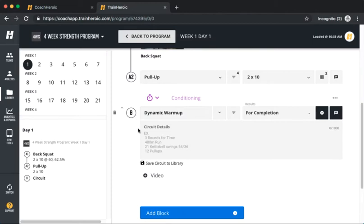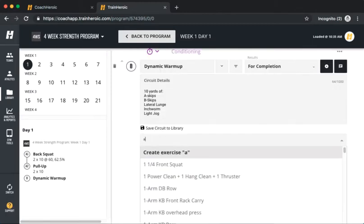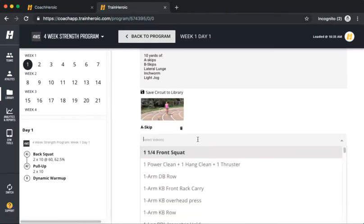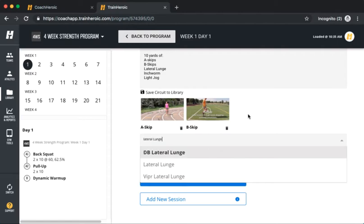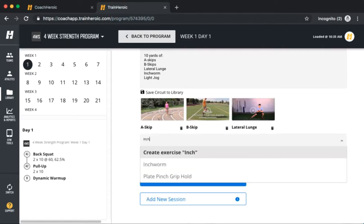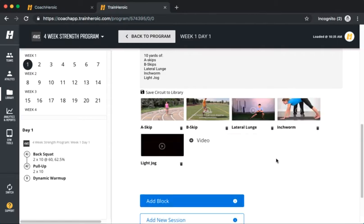To create a circuit, simply type in your text and add any desired videos from your library. You can quickly save circuits so that you can reuse a warm-up or cool-down any time.